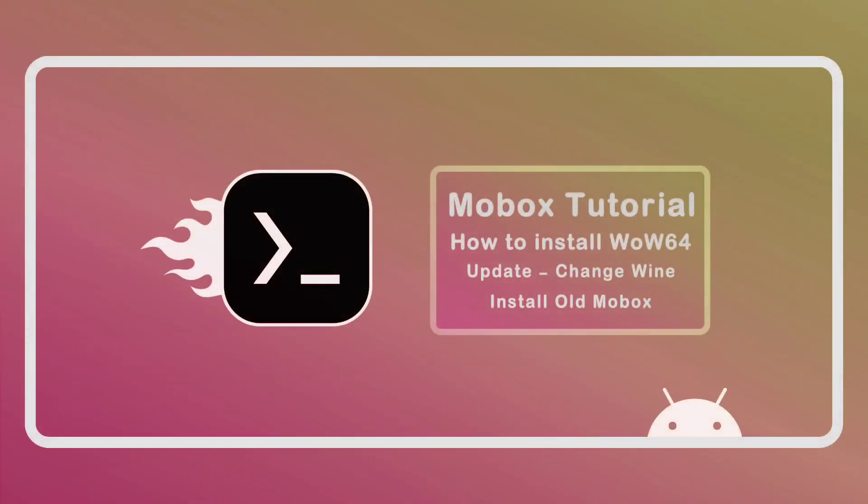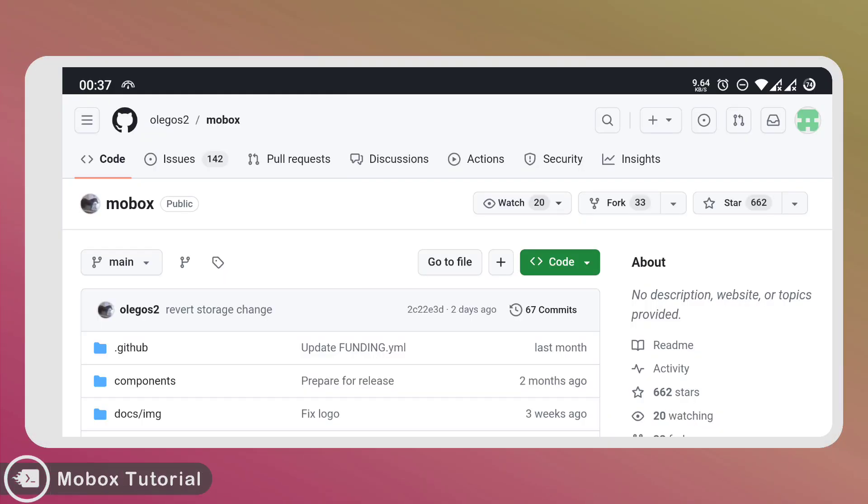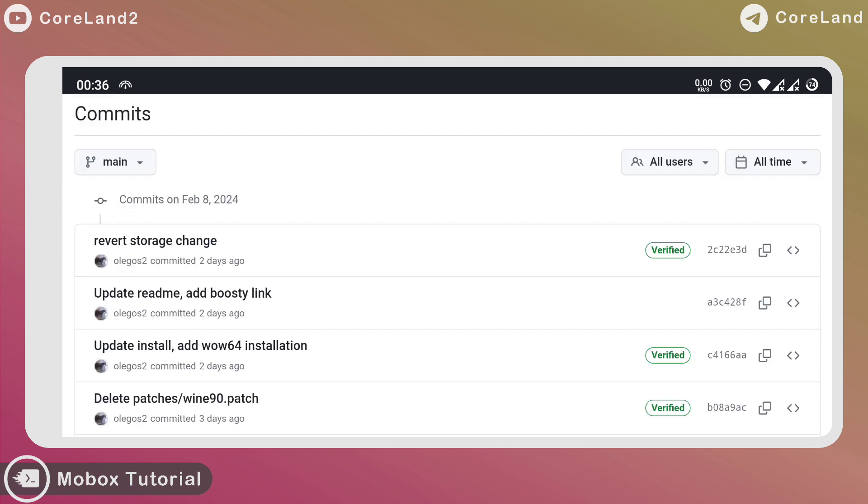Hi guys, welcome back to Kolan channel. Today in this video I want to show you how to install Mobox WoW 64 update and change wine to make some games work.